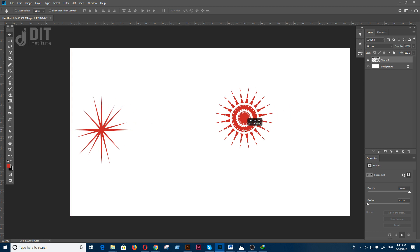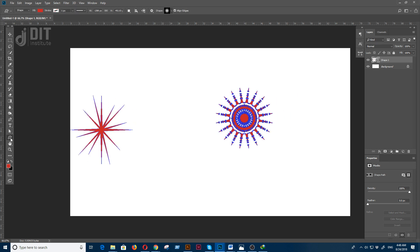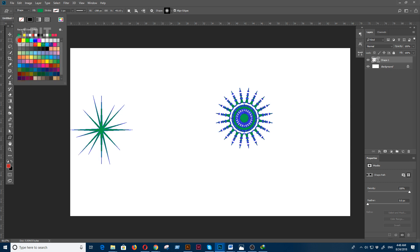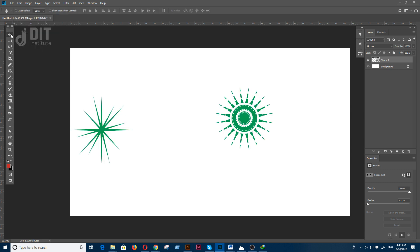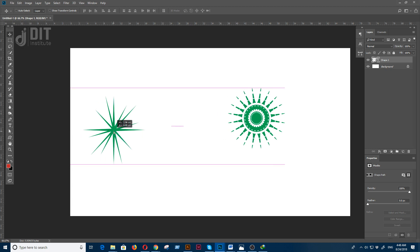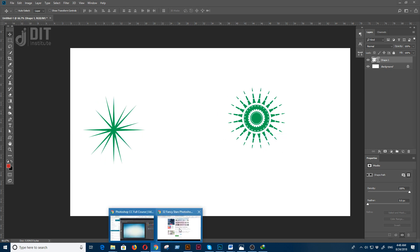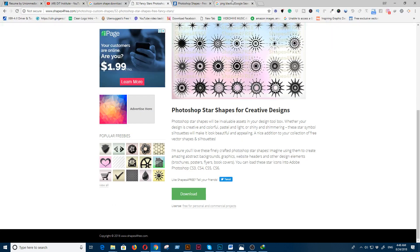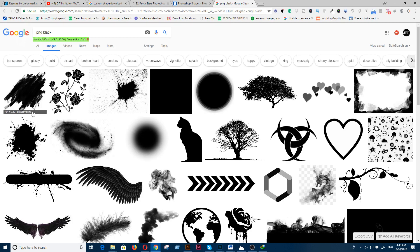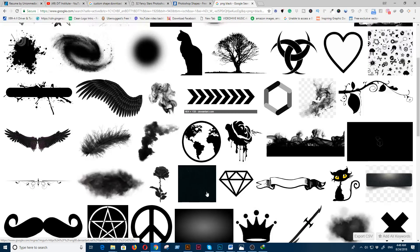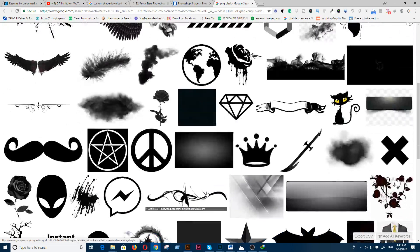You can change the color easily. If you want to create your own custom shape, I'm going to show you how.